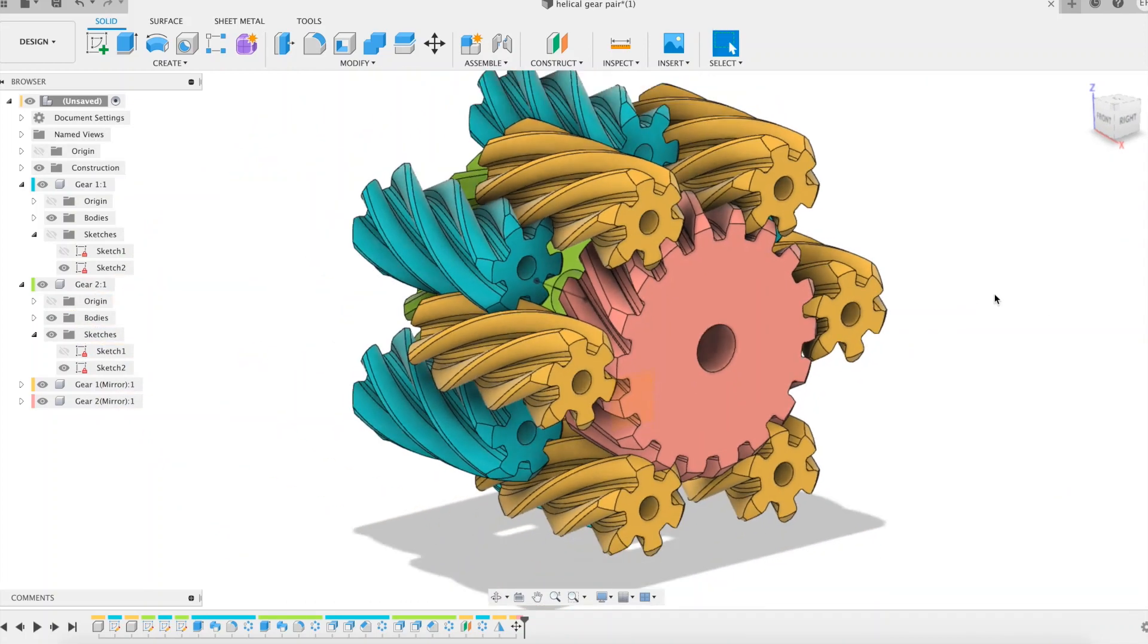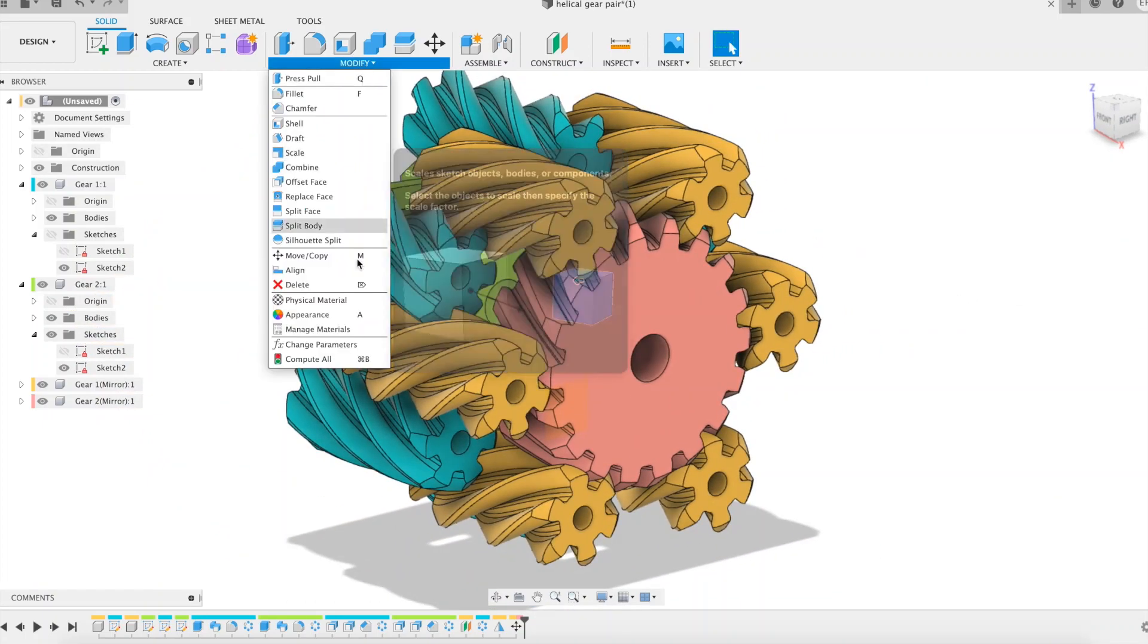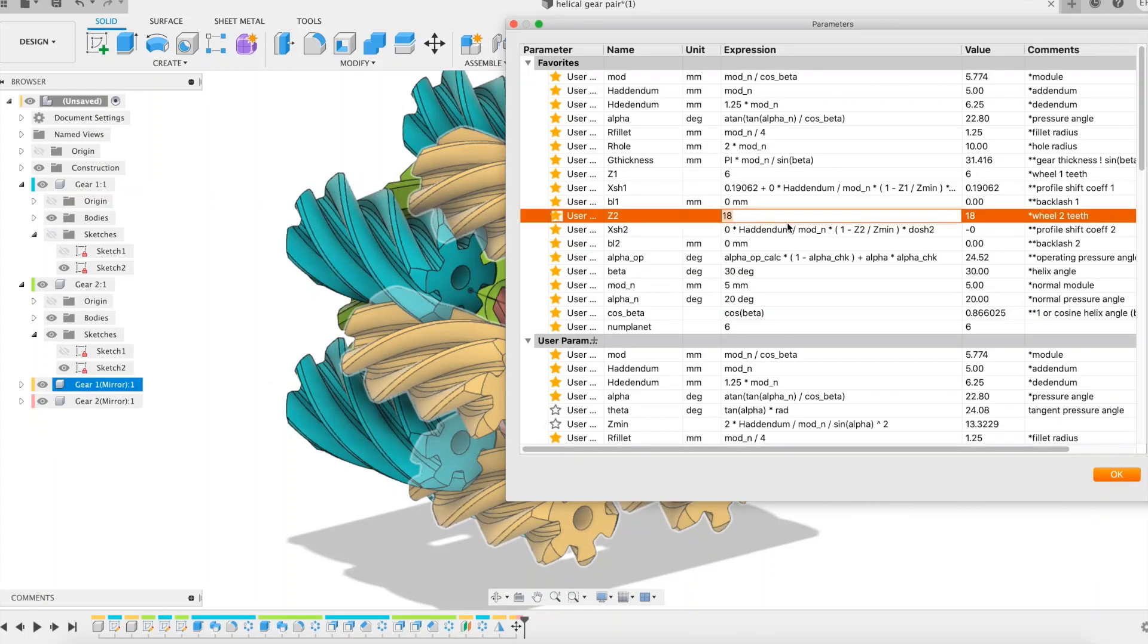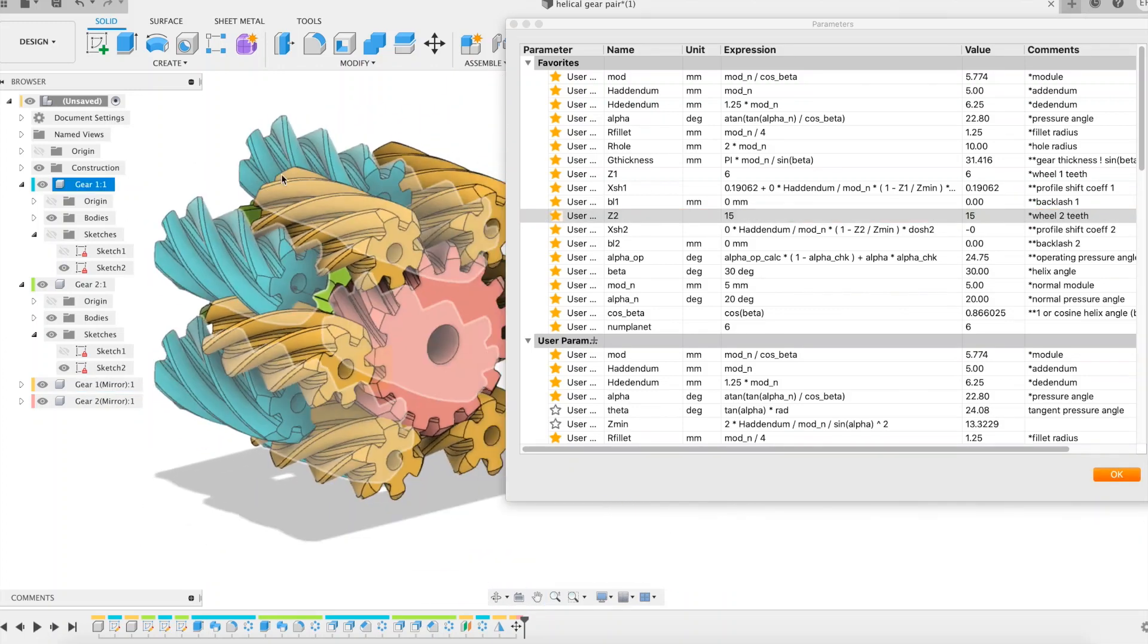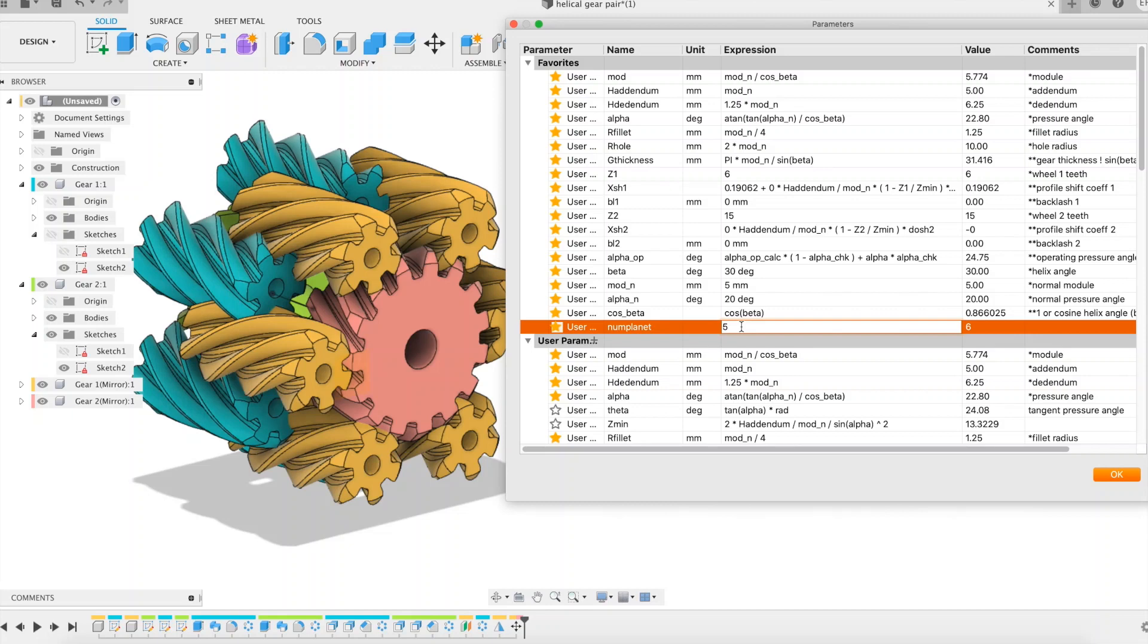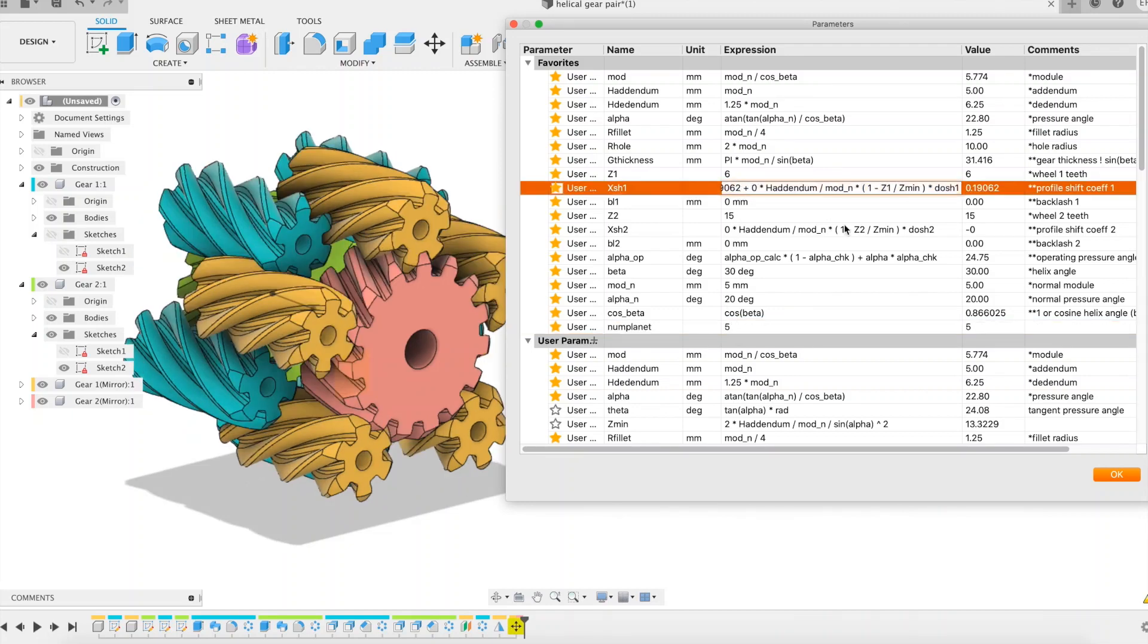I use and abuse the software abilities by changing the parameters: 15 teeth for sun gears, 5 planets per sun, and appropriate values for the tooth profile shift coefficients that I let you check by yourself.